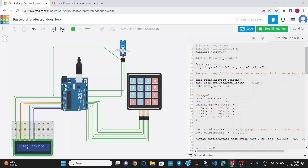Again it is asking for the entered password. Now I will show what happens when I insert the wrong password — for example 1, 2, 3, 5. Then it will print 'Wrong Password' and again ask to insert the password. So the project is working fine. That's all from this project. Thank you.